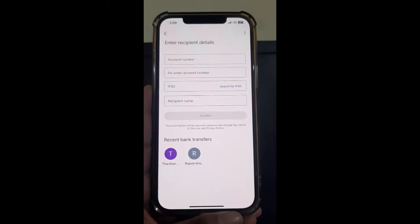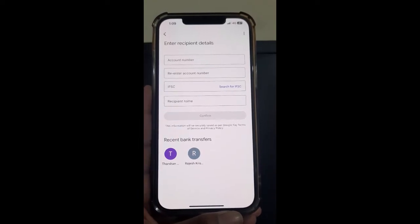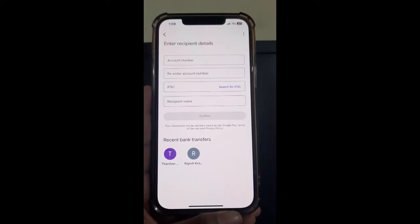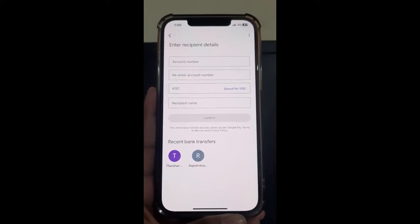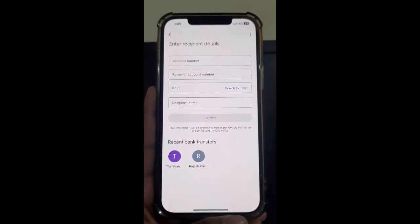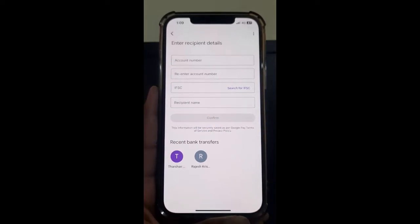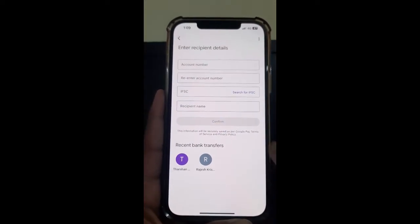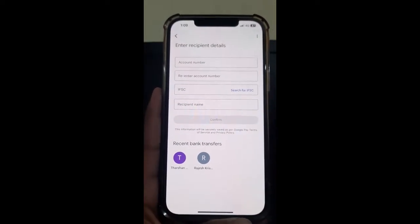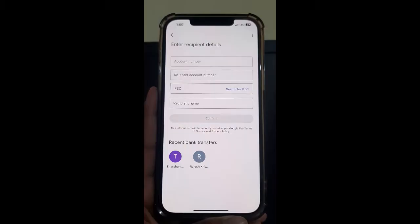Once you hit Bank Transfer, enter the details of the bank account that you wish to transfer to — the account number, name, and all those details. Once you have typed in all those details, hit on the Confirm option.